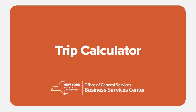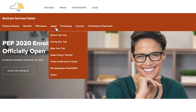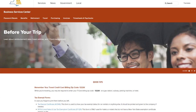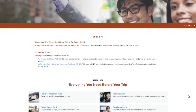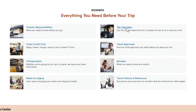If you are traveling on official New York State business, you must use the Trip Calculator to determine whether a rental car or your personal car is the most economical. You can get to the Trip Calculator from the BSC website. Click on the Travel tab and then click on Before Your Trip. Scroll down the page to the Resources section and click on the Trip Calculator title.